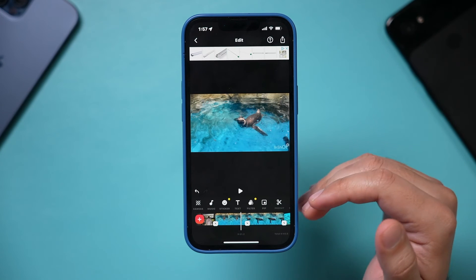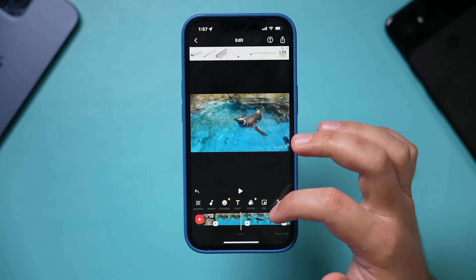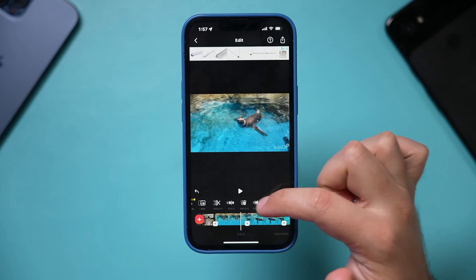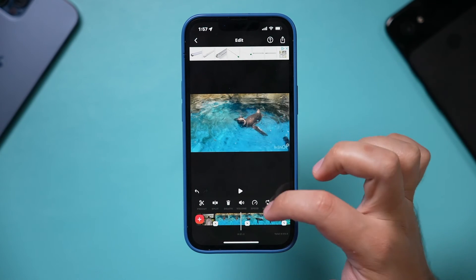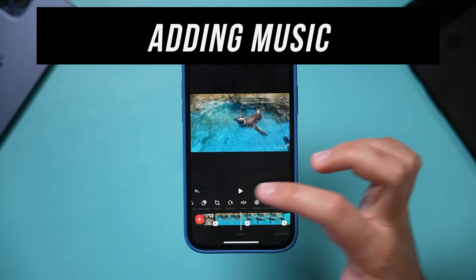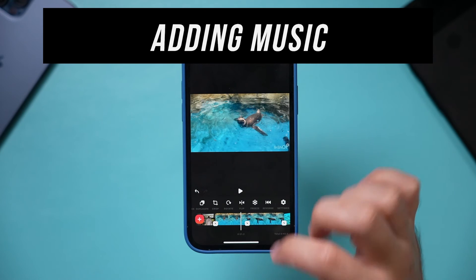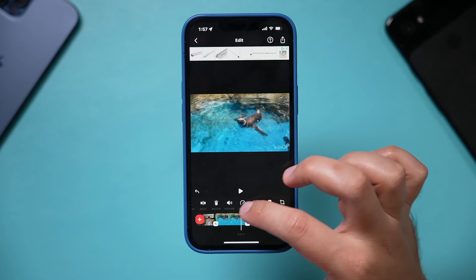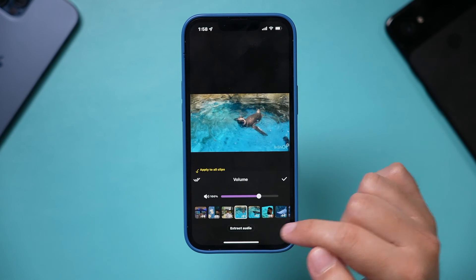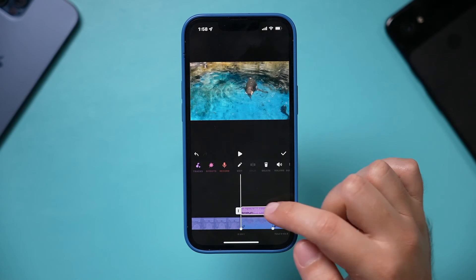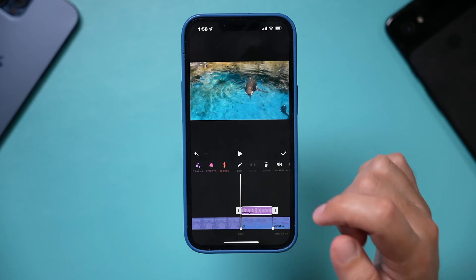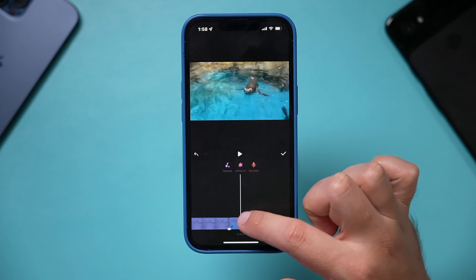Tell your story with text, add filters and transitions. There are also more advanced things like picture-in-picture where you put a video inside a video, and you can change speed. Now let's focus on adding music and working with audio. I'm going to go to Volume. If I wanted to extract audio from the existing video I can do that here, and then delete it or change the volume. I'm going to delete it because I want to add music instead.